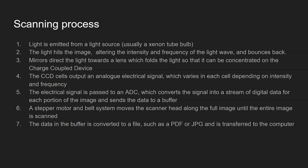Step five, the electrical signal is passed to an analogue to digital converter which converts the signal into a stream of digital data for each portion of the image and then sends the data to a buffer.